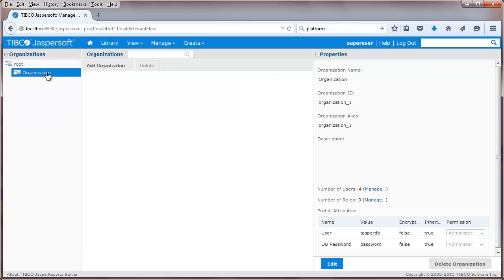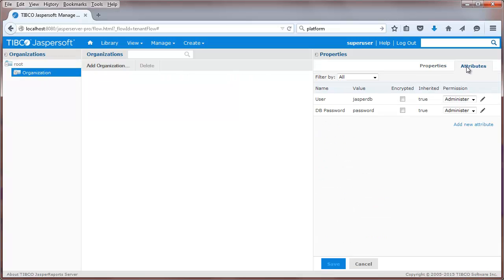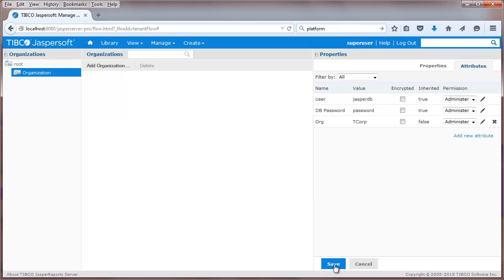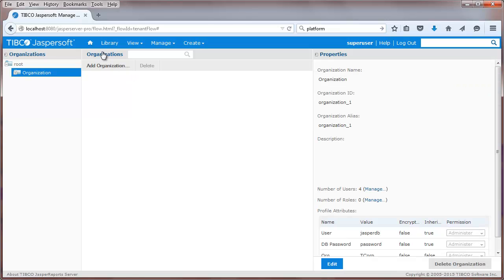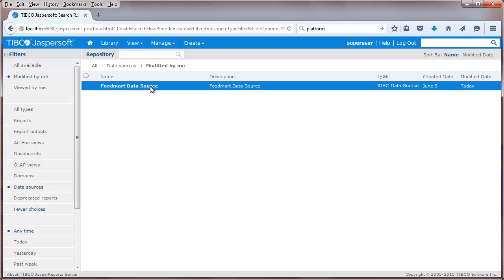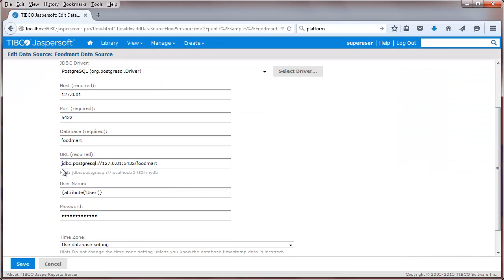Attributes can also be defined at the tenant level. Attributes can be inherited from the server level and created and managed down organizational hierarchies. For example, I can create an attribute specific to this tenant. The attributes can then be referenced in various parts of the Jaspersoft server web UI. For example, I can parameterize any of the properties of a data source. For more information on this and other new features, check out the Jaspersoft documentation.